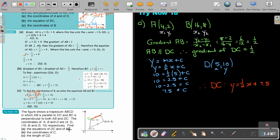I'm just going to write that in my sketch and then find BC.